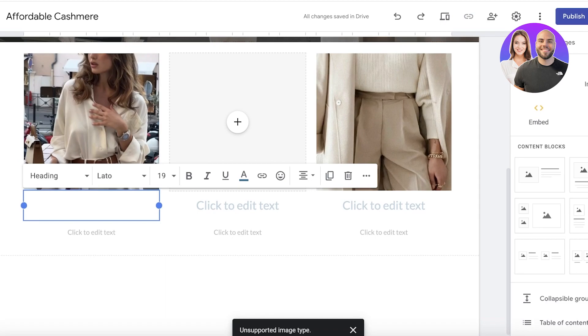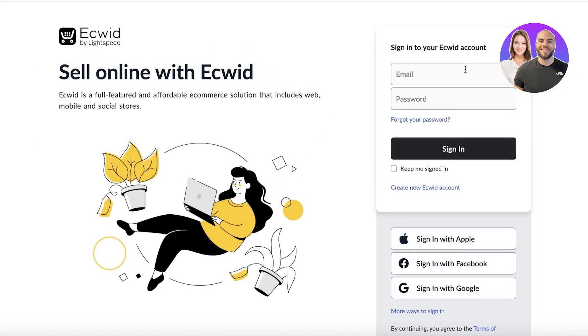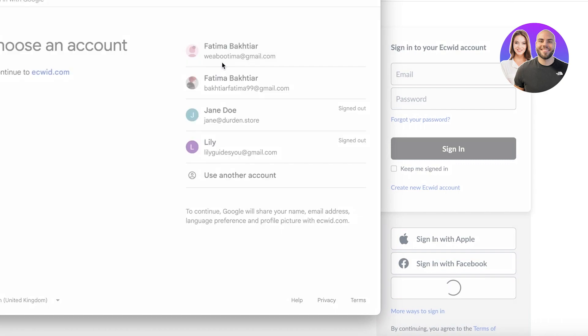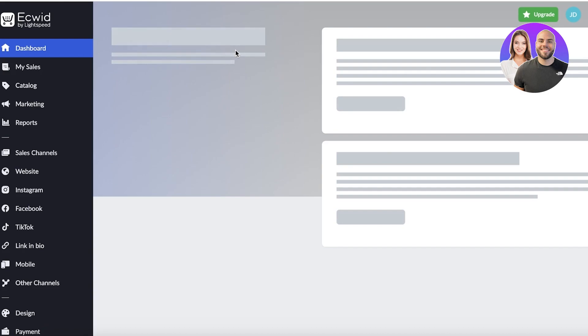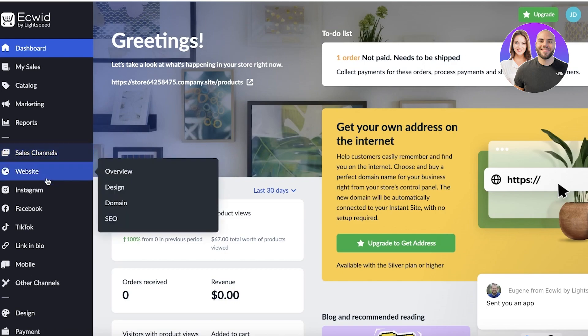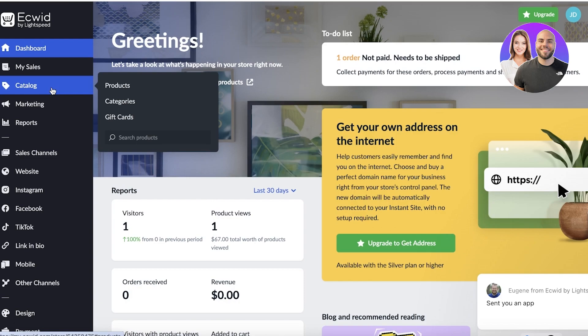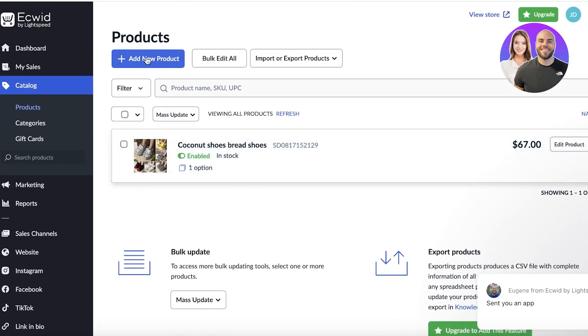To integrate those buttons, first off we have Ecwid. I already have an account, so I'm just going to log in and click on 'Sign in with Google.' Once we sign in, we're going to create our product on Ecwid. On the left we have a dashboard, My Sales, a Catalog section, Marketing, Reports, and more. We're going to go into Products.